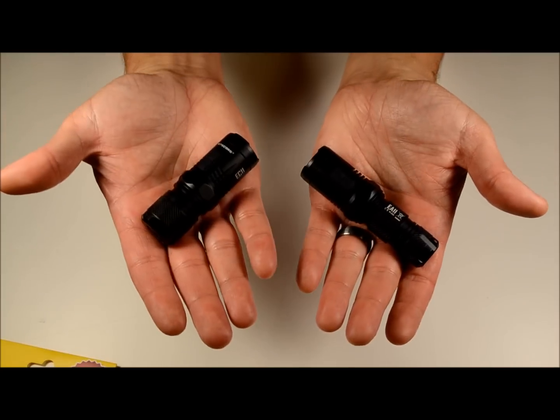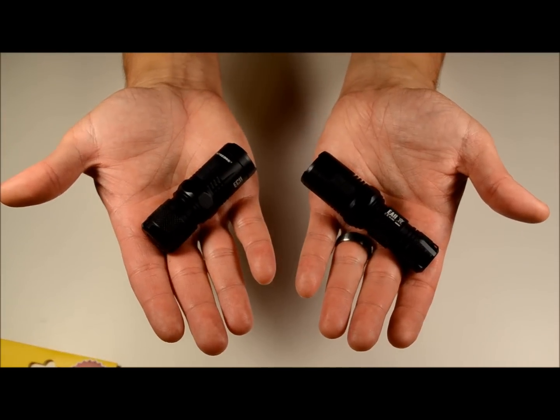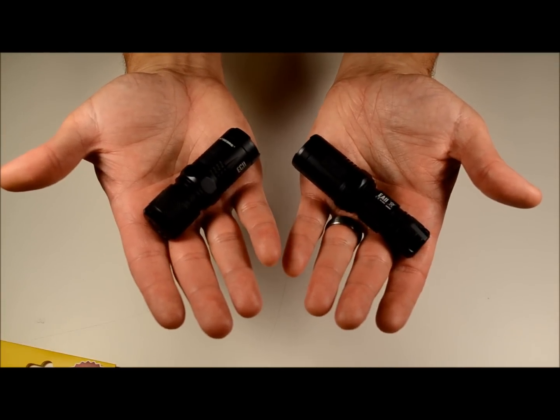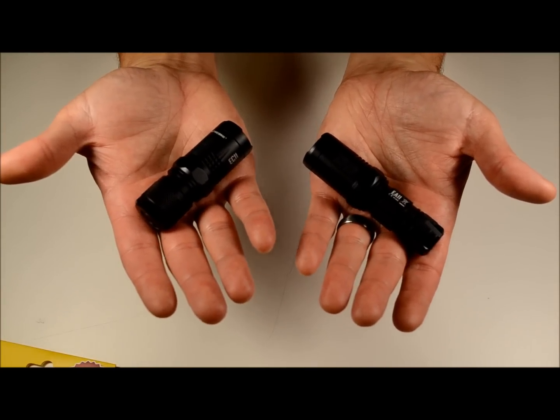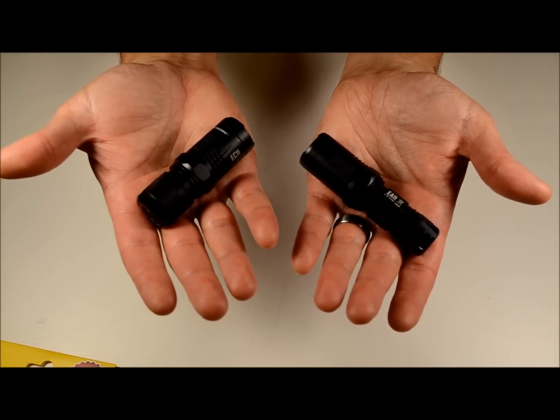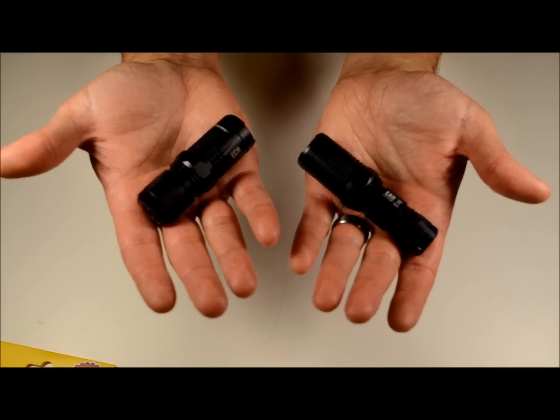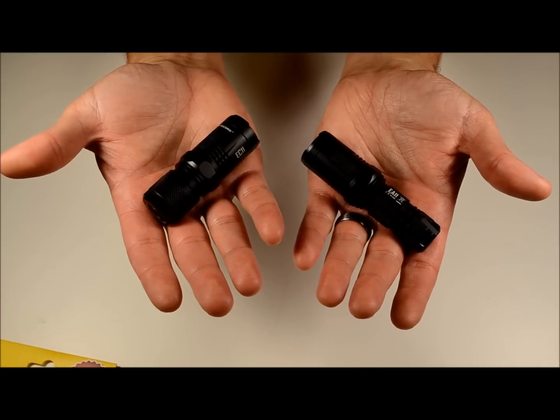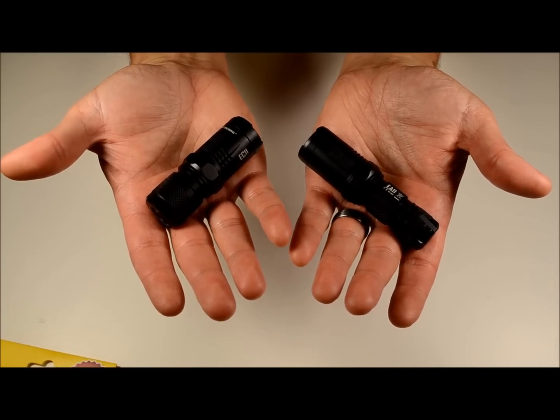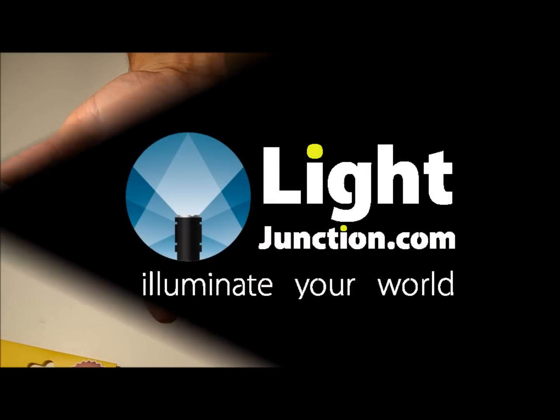If you have any questions about these lights, or any other lights by Nitecore, or other brands that we carry, stop by lightjunction.com, shoot us an email, chat with us when we're online. We'll be happy to assist you with all of your light buying needs.